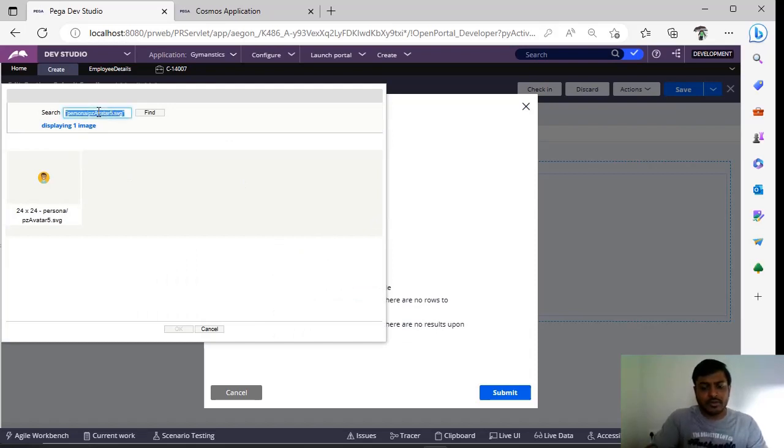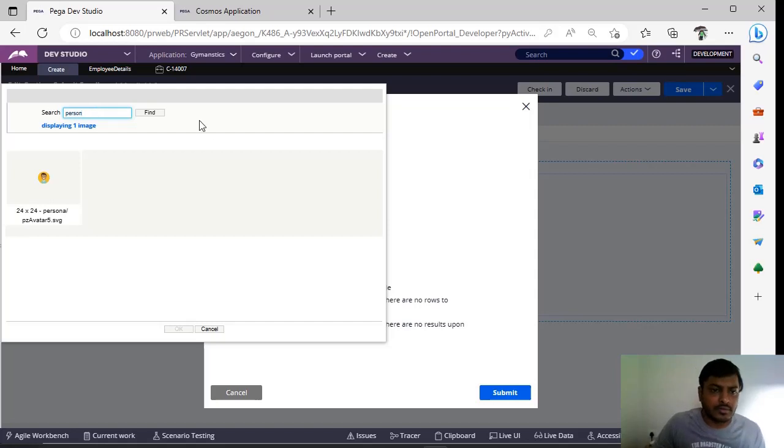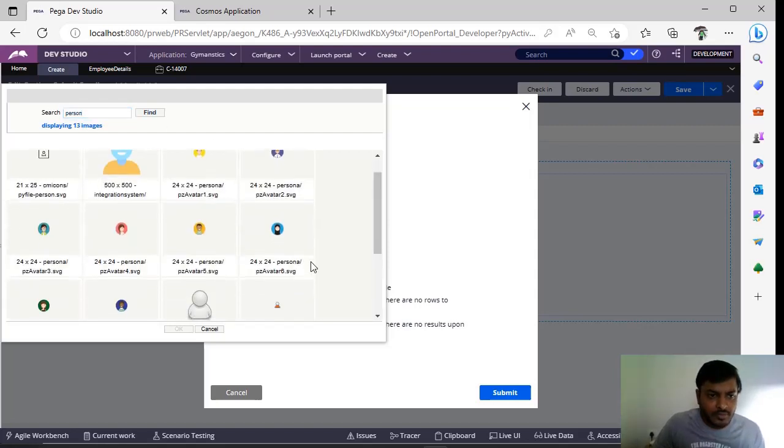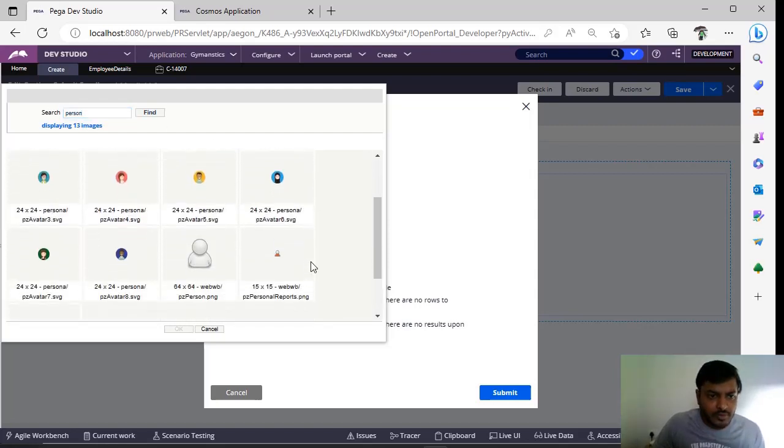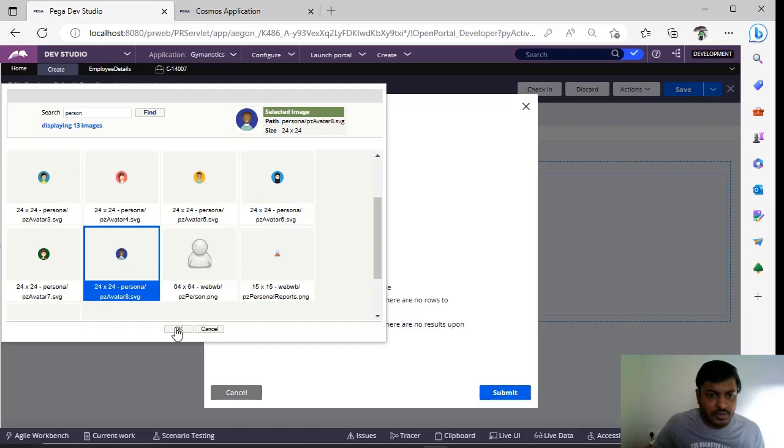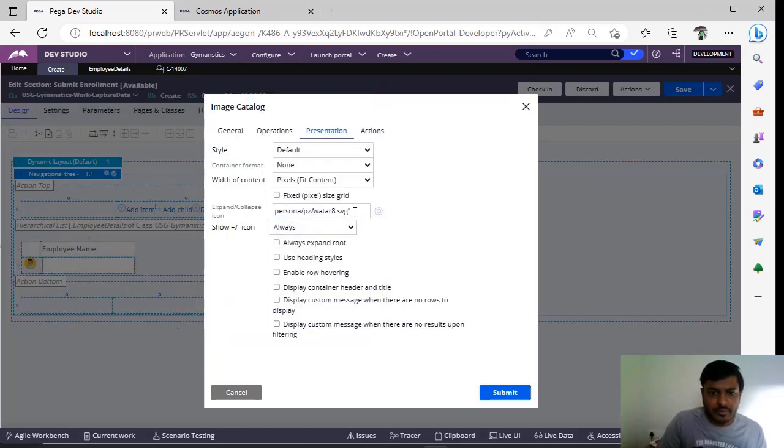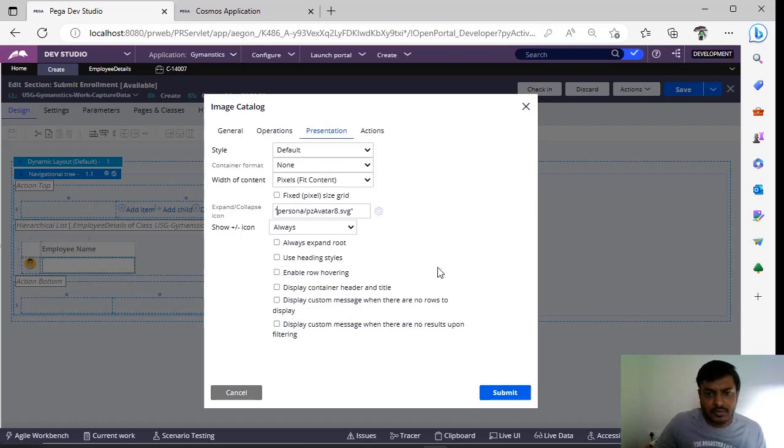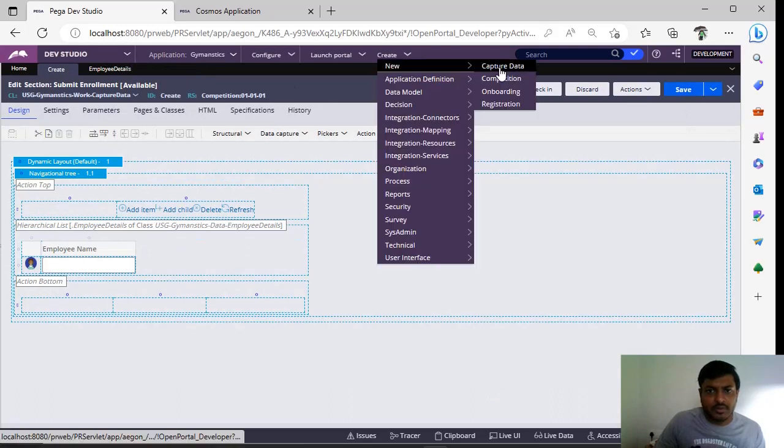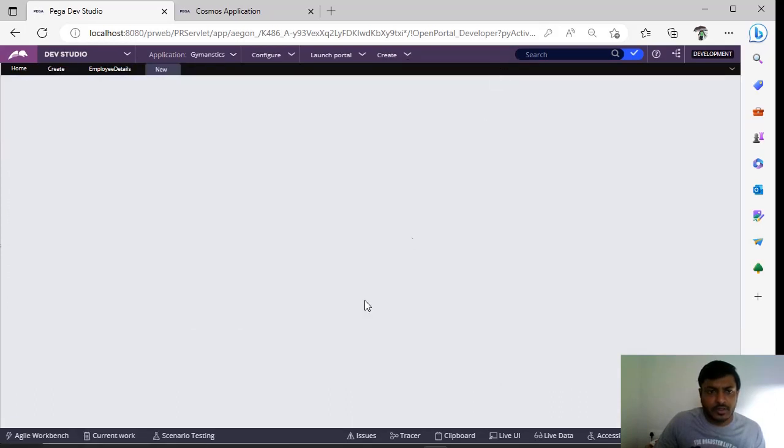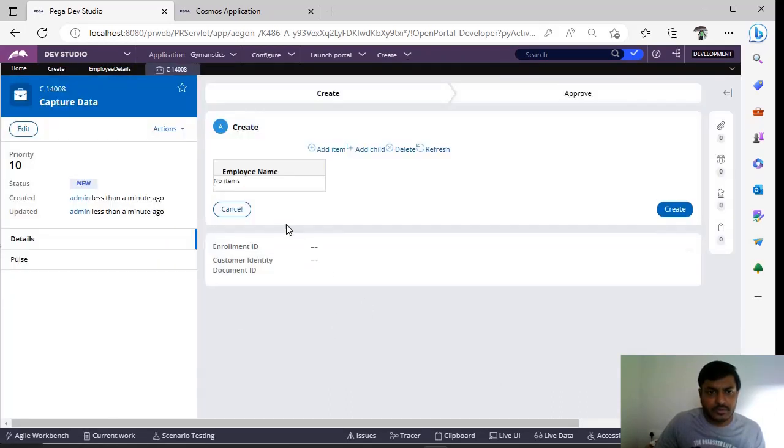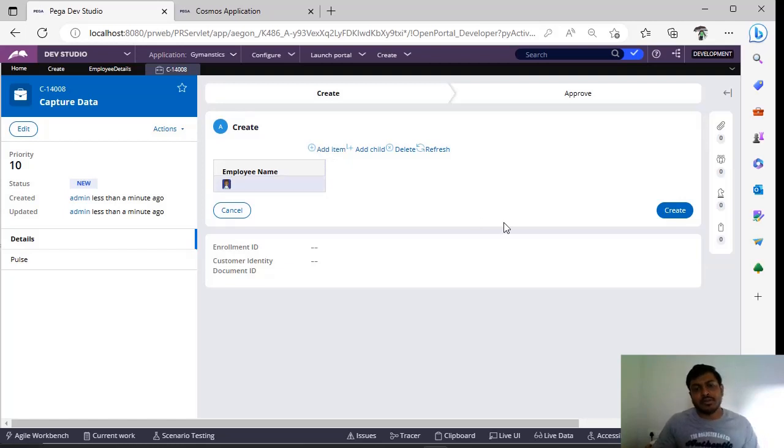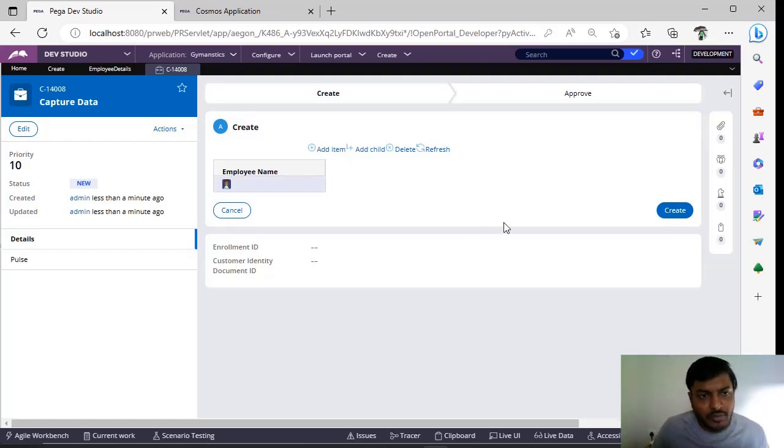All right, now if I give some person icon—if you want to use this one, for example, give this, click OK, give rotations. See, now I'm creating a new case. You can see the icon is changed. So in this way you can configure navigation tree.